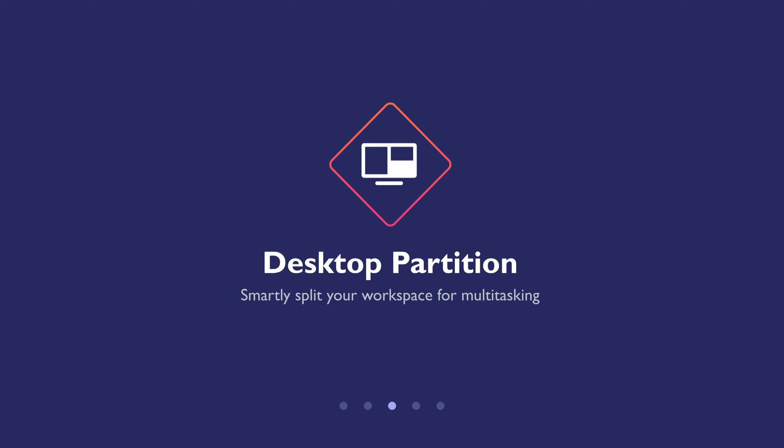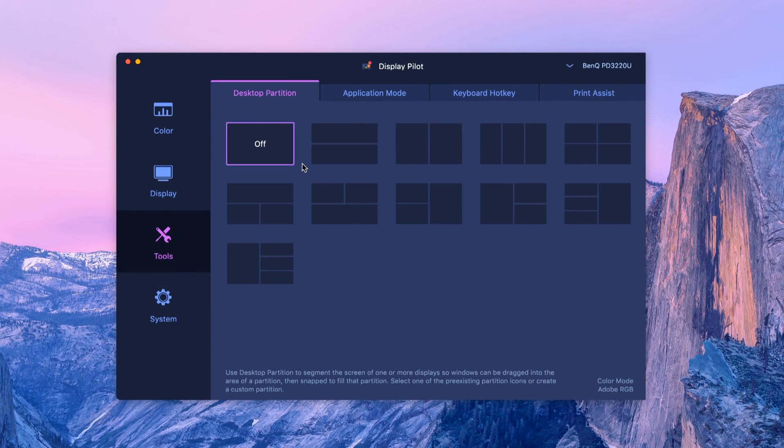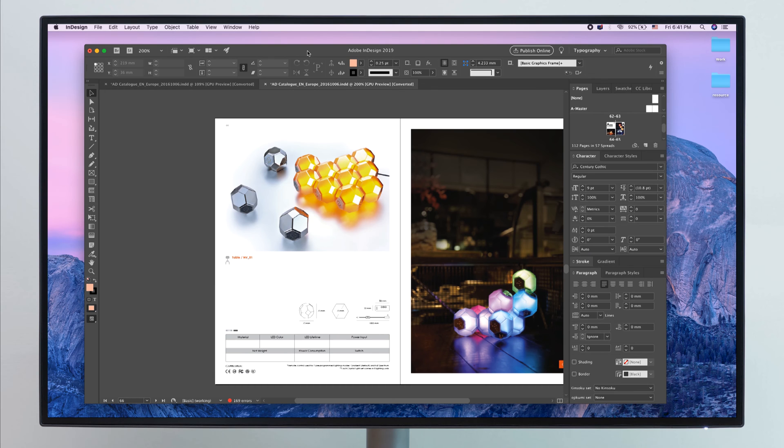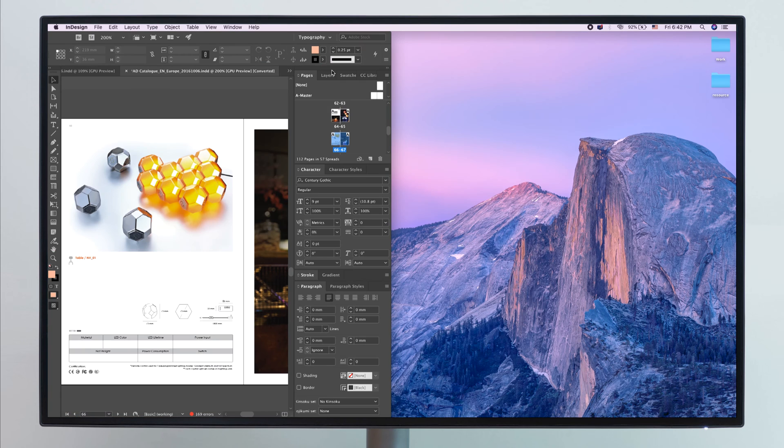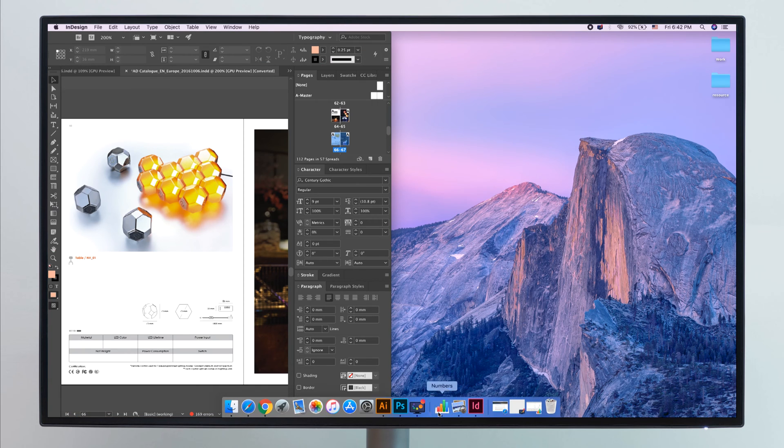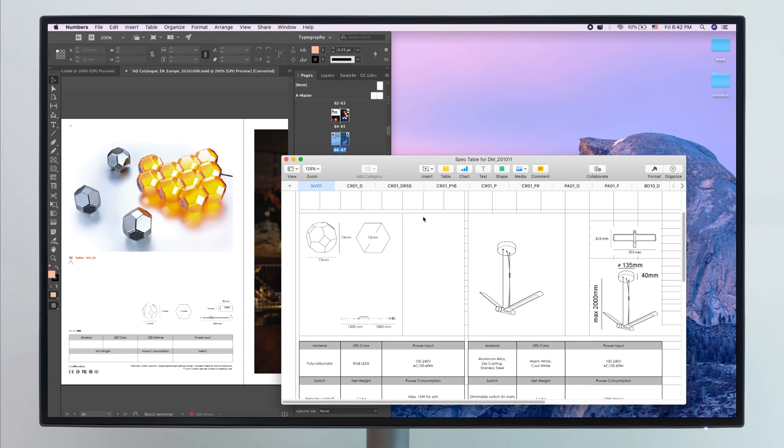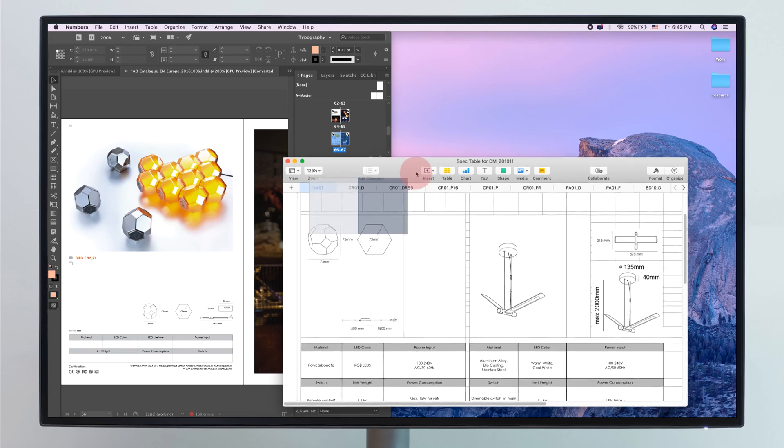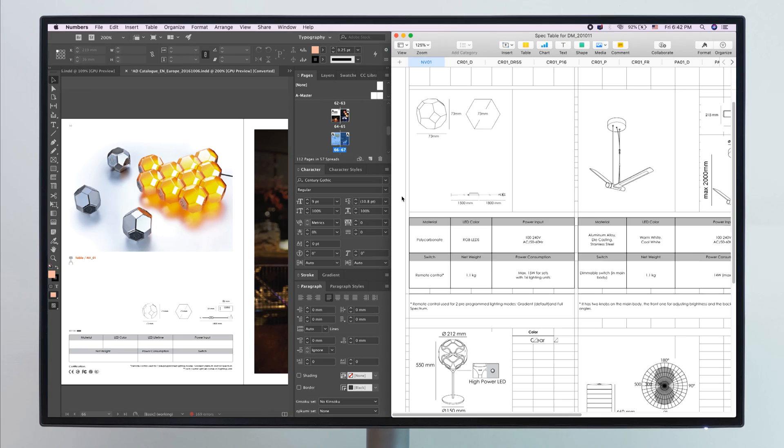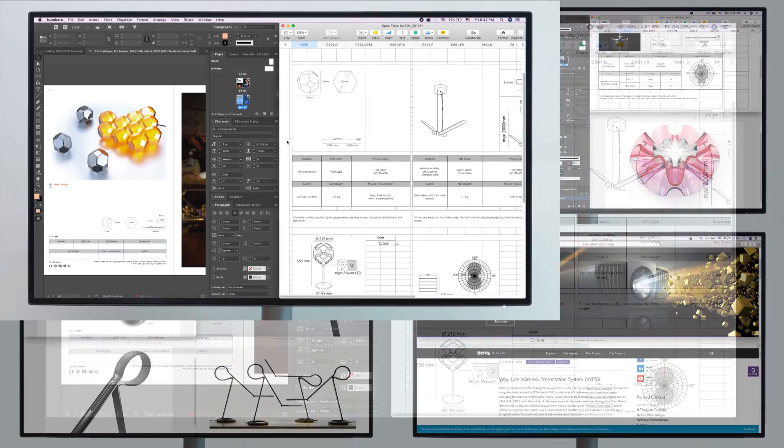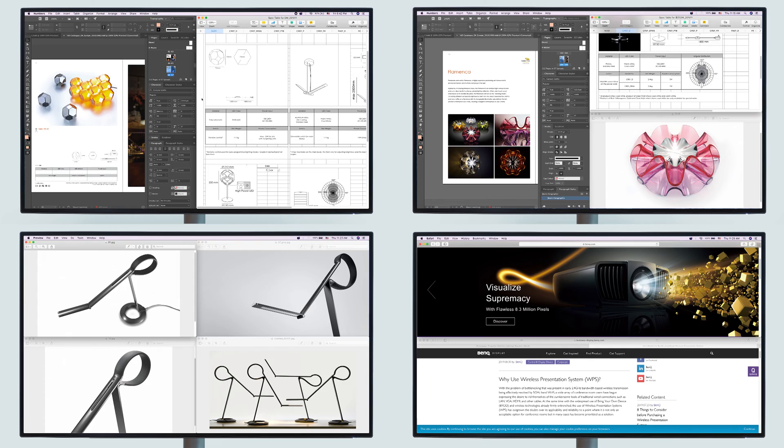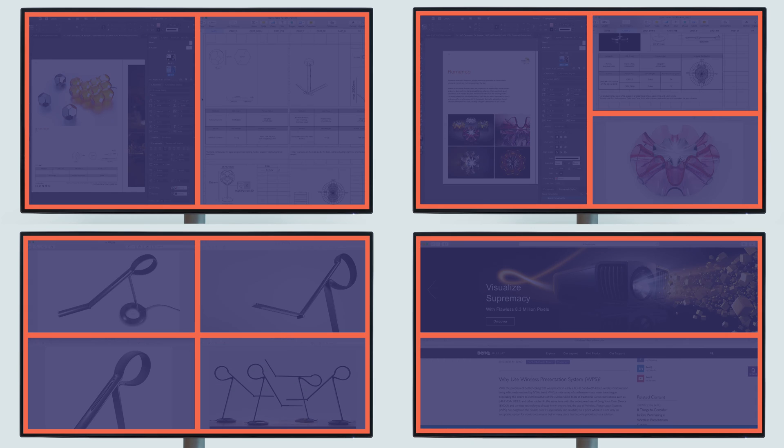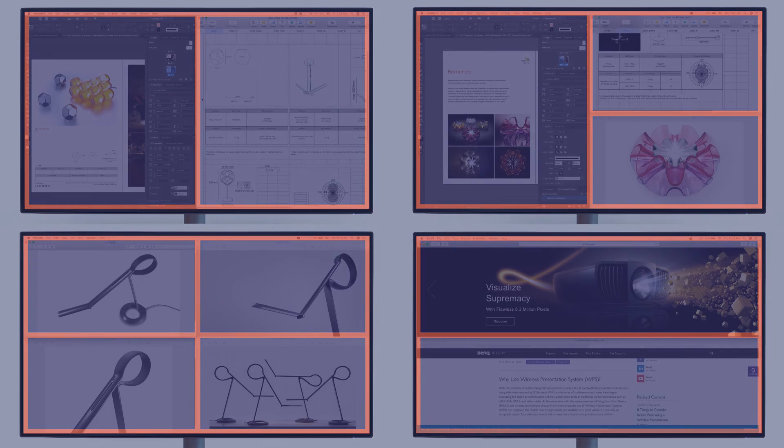Desktop Partition. Split your workspace easily without dragging and resizing. Select one of the default templates. Drag the application you're working on into place, then drag the other application into the other side. It's easy to use and no need to resize the applications. Select from the available templates or create your own preferred layout.